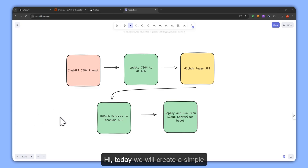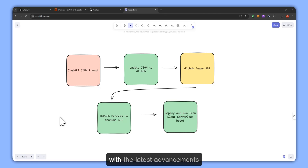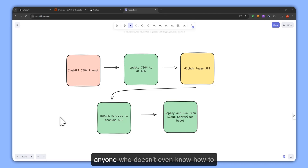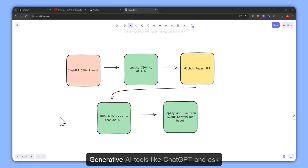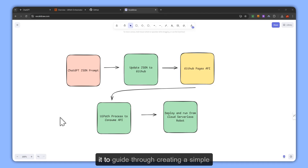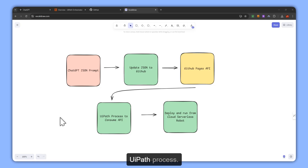Hi! Today we will create a simple UiPath process using ChatGPT. With the latest advancements happening in generative AI, anyone who doesn't even know how to build a UiPath robot can utilize generative AI tools like ChatGPT and ask it to guide through creating a simple UiPath process.